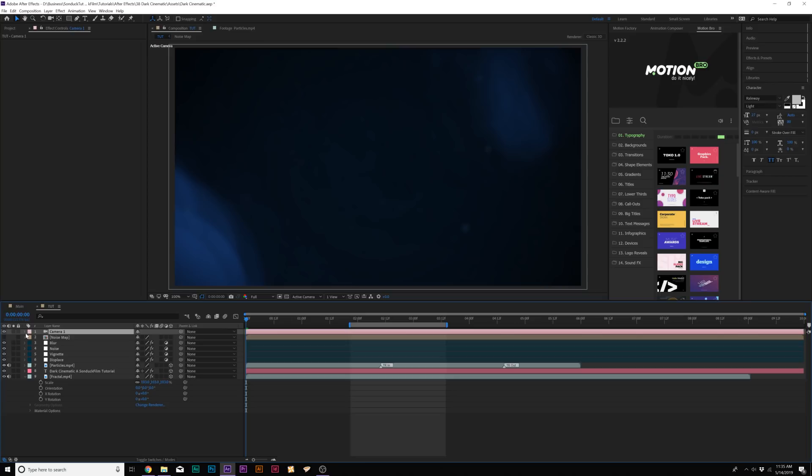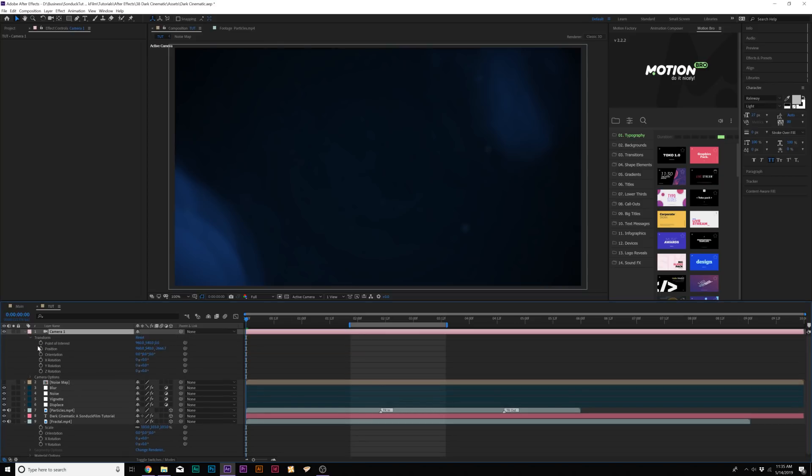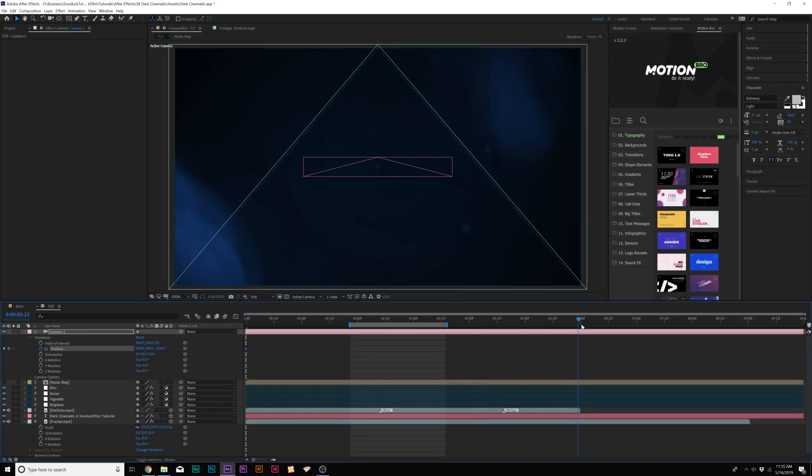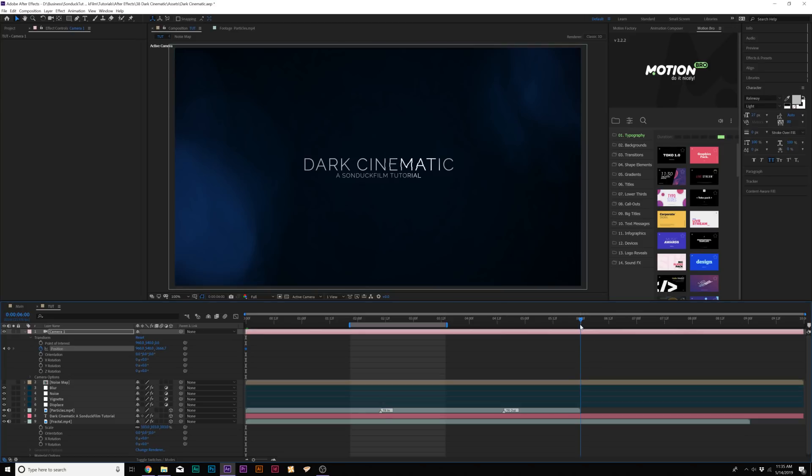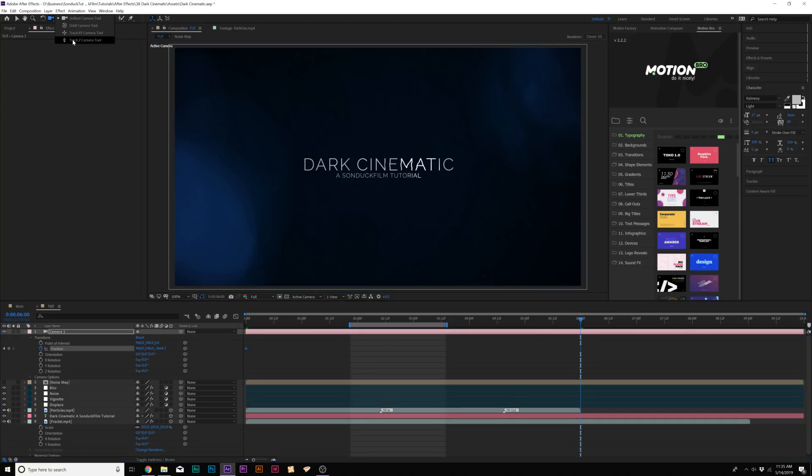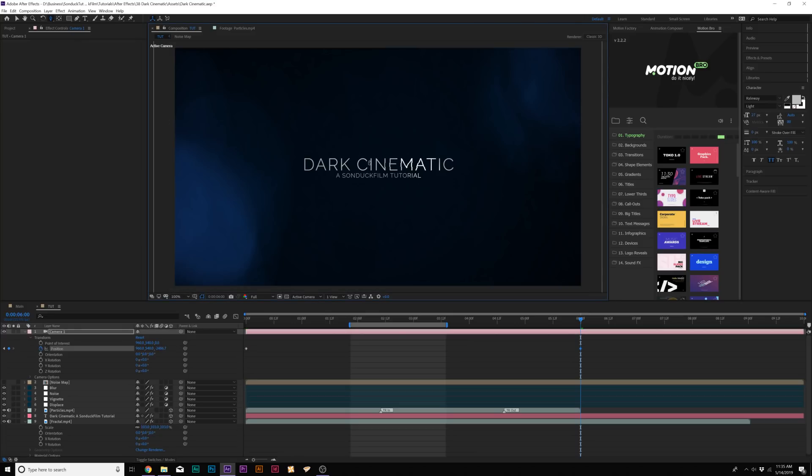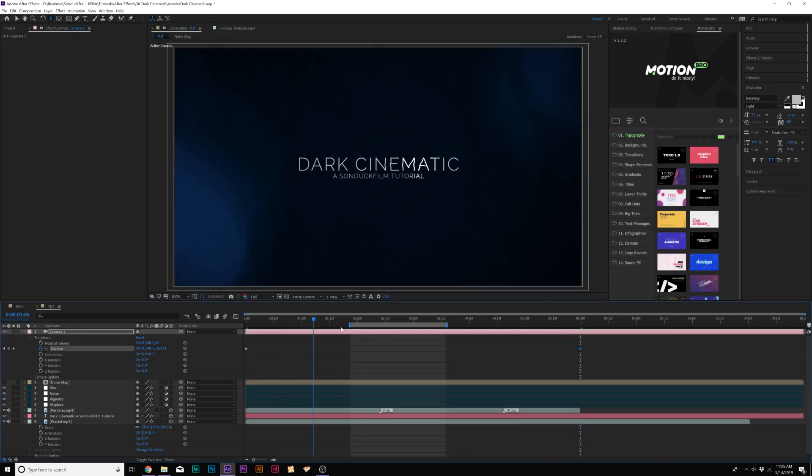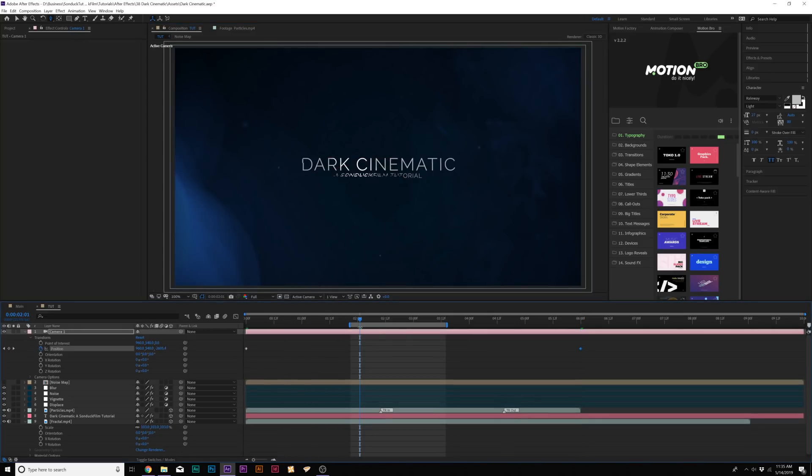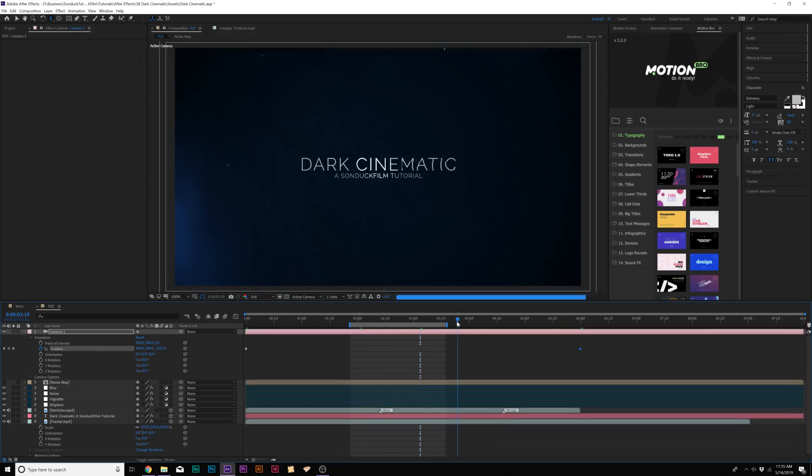Then we'll go ahead and open up Camera 1. Go to Transform. Add a keyframe for position. Move to the end of our animation. And we'll come here and we'll grab the Track Z Camera tool here at the top and we can just zoom into our scene. This way we'll kind of be pushing in on our scene. That adds a little bit more movement.